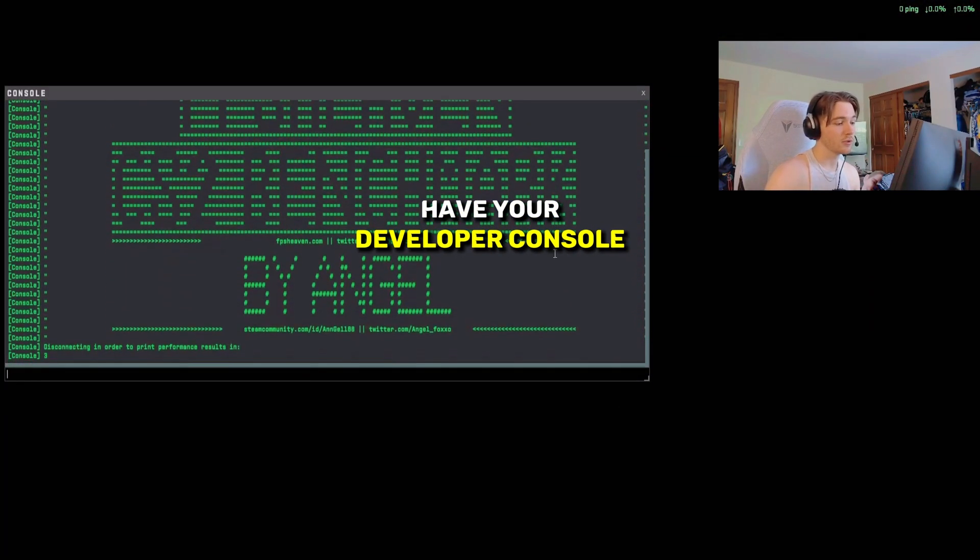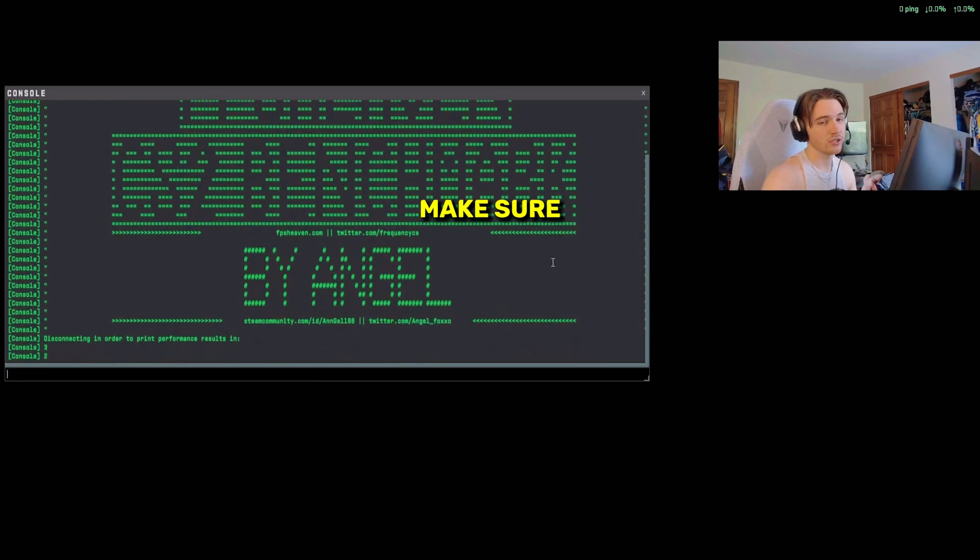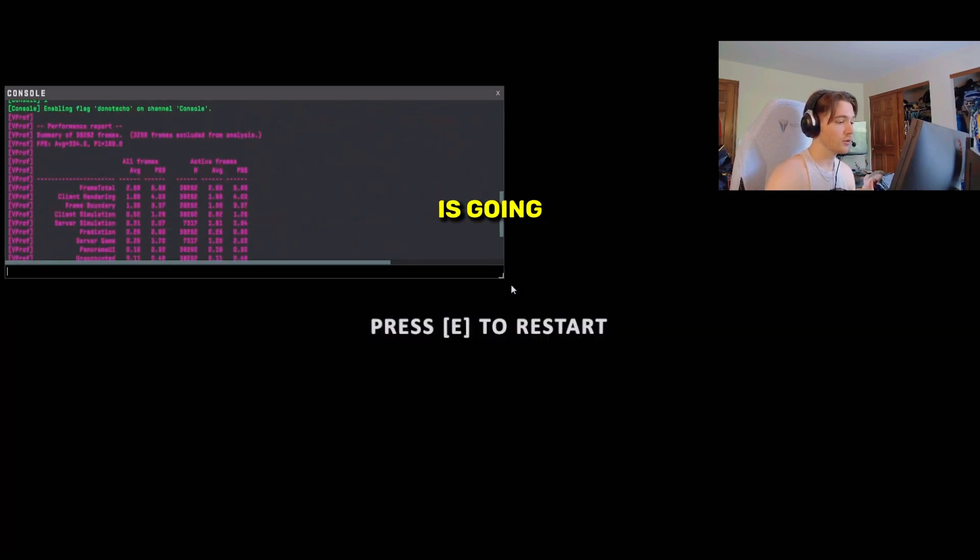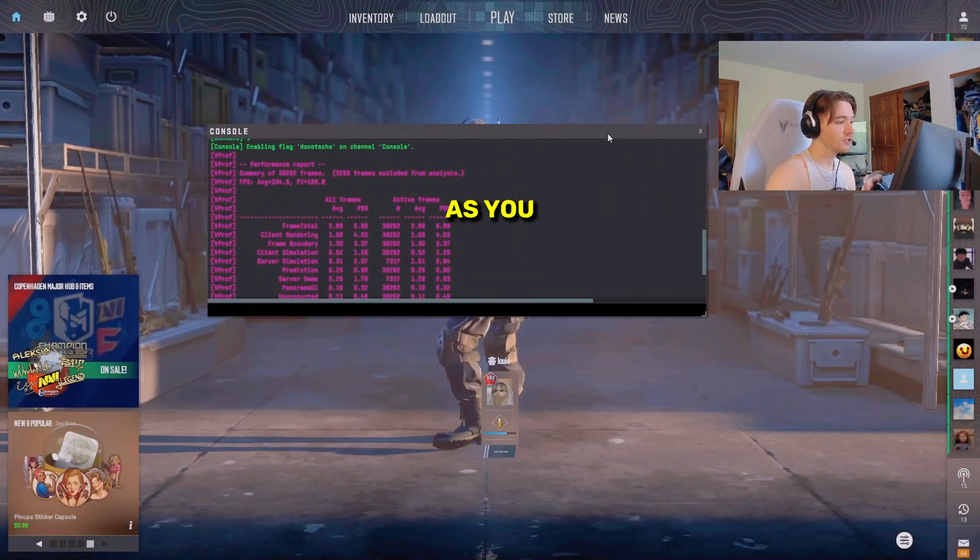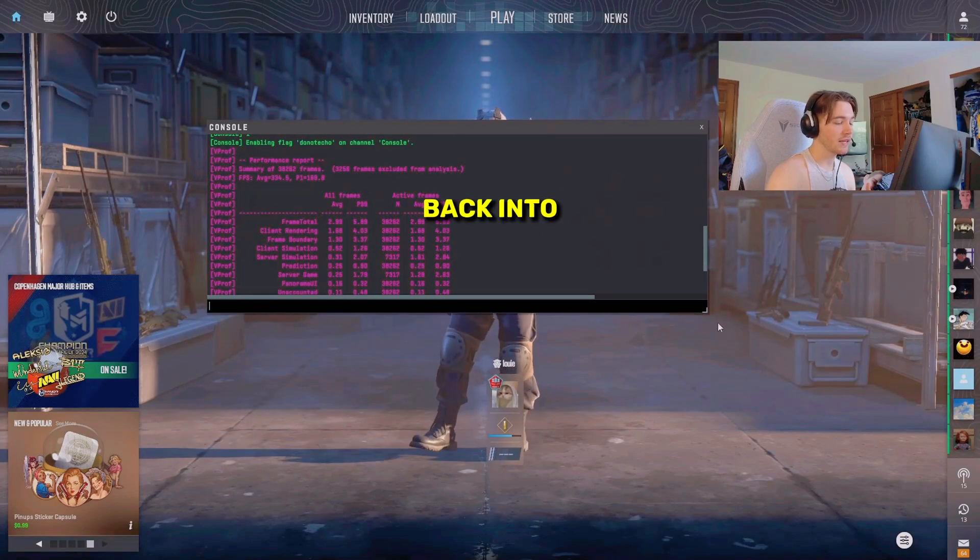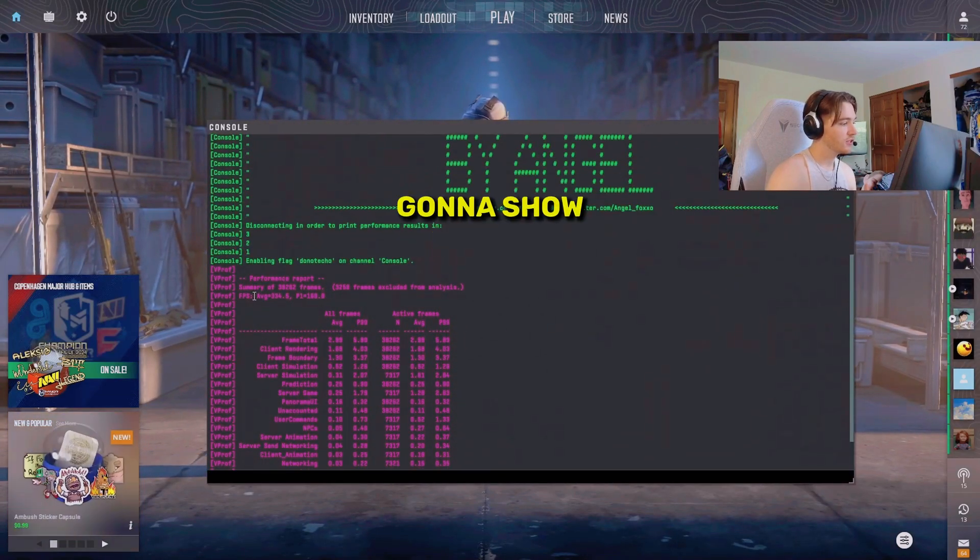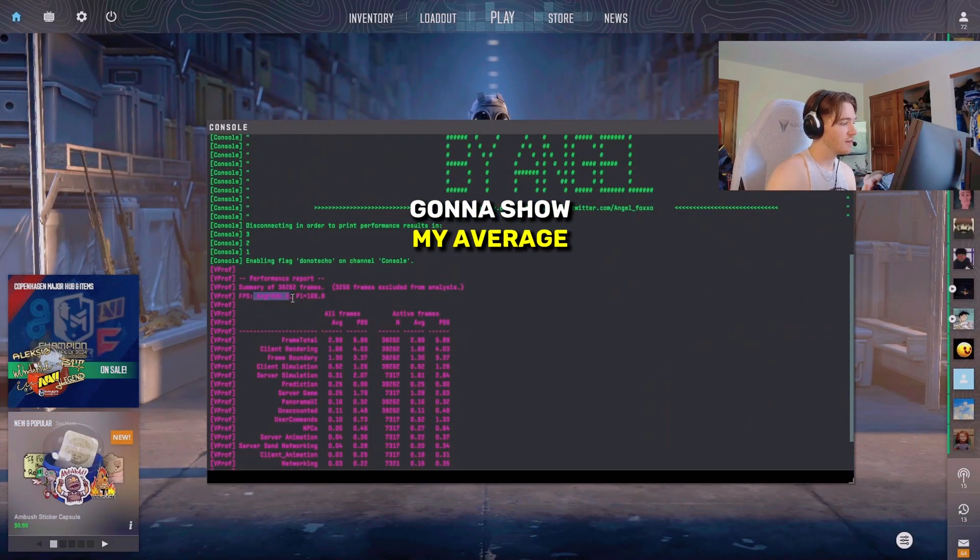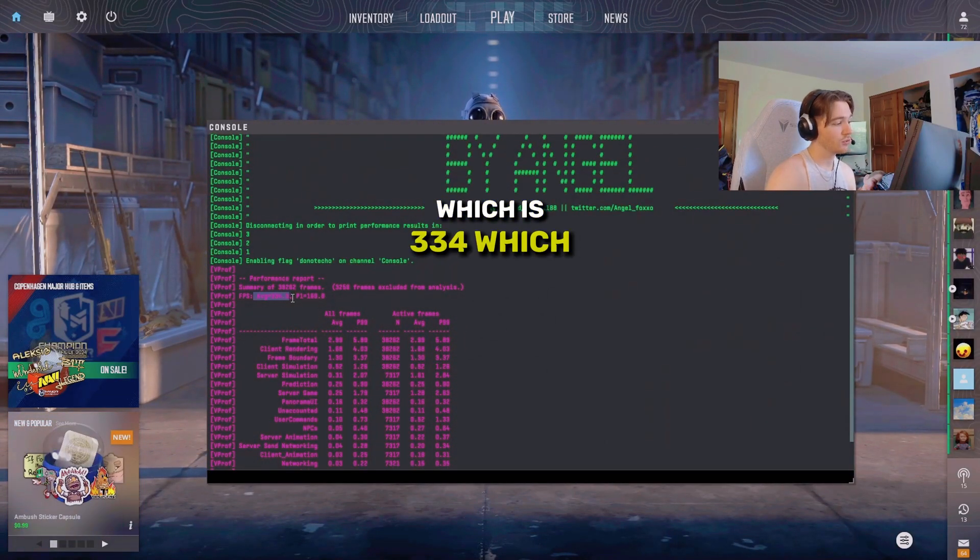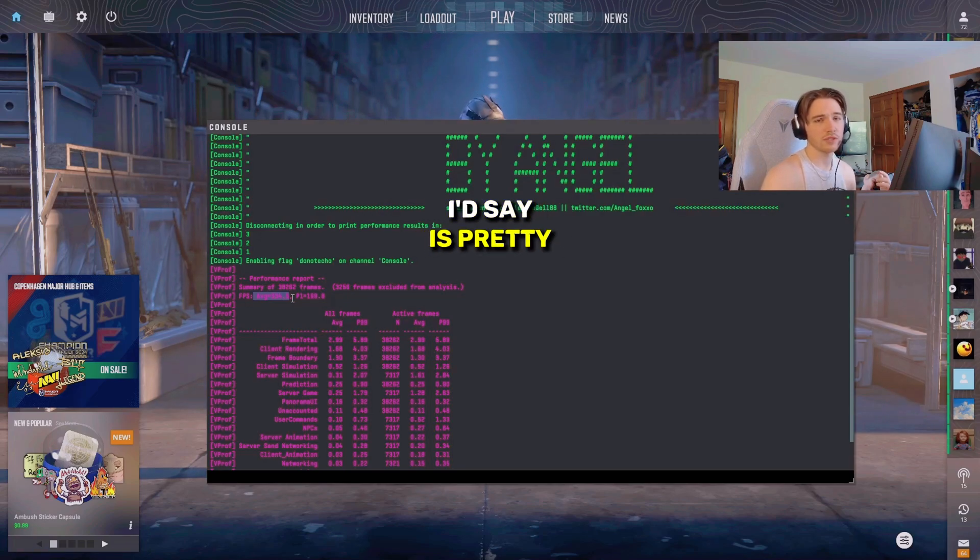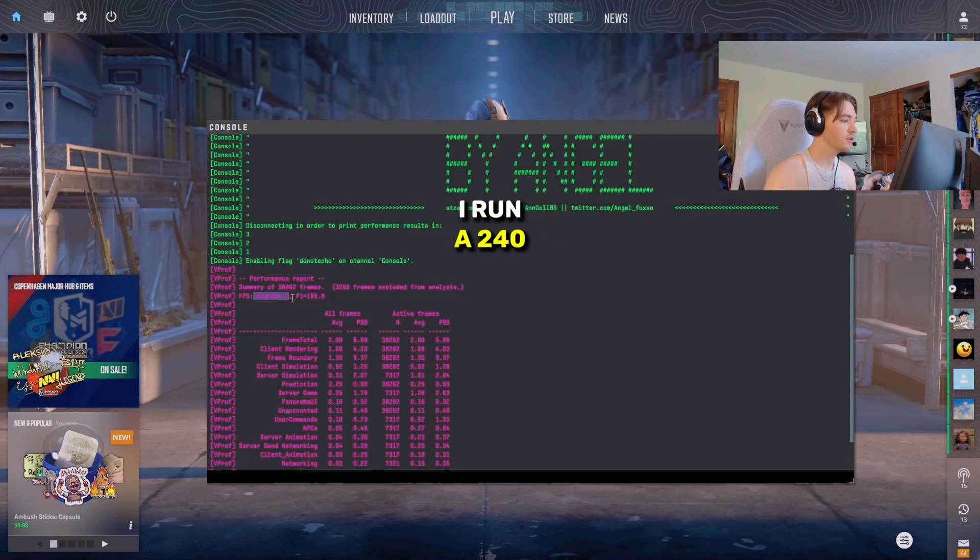If you don't have your developer console on, make sure you guys do because this is what is going to show you all the stats. As you can see, it's going to put me back into the main menu. Right here, it's going to show my average FPS, which is 334, which I'd say is pretty good. I run a 240 hertz monitor, so it's nothing too insane.